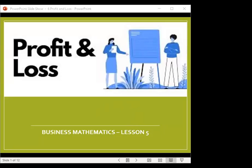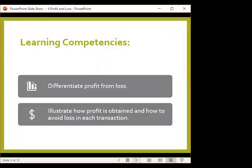Let's now proceed with our lesson regarding profit and loss. In any business establishment, an entrepreneur may gain profit or may incur loss depending on the strategies that he or she applies in his business. Our learning competency for today will differentiate profit from loss and illustrate how profit is obtained and how to avoid loss in each transaction.